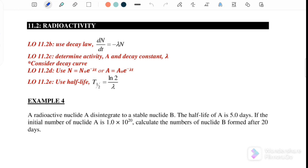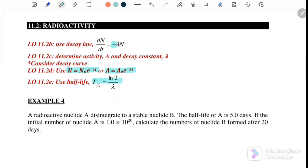Before we start the discussion, let's go through the equations we will use for this subtopic. The first is the decay rate, where dN/dt equals negative lambda N, where negative indicates that the nuclear particle is being produced. The second equation is N equals N naught times e to the negative lambda t, and activity A equals A naught times e to the negative lambda t. The third equation is the half-life, where t-half equals ln 2 over lambda.